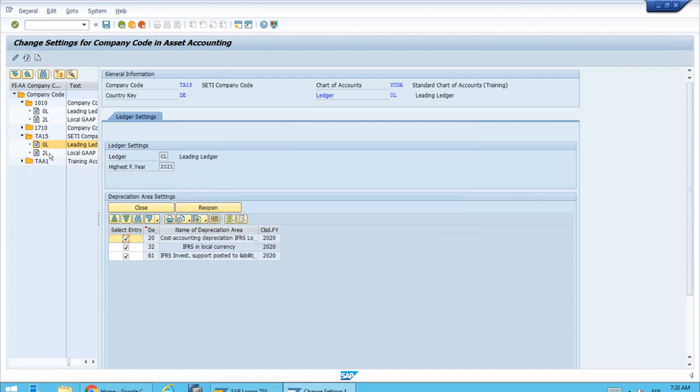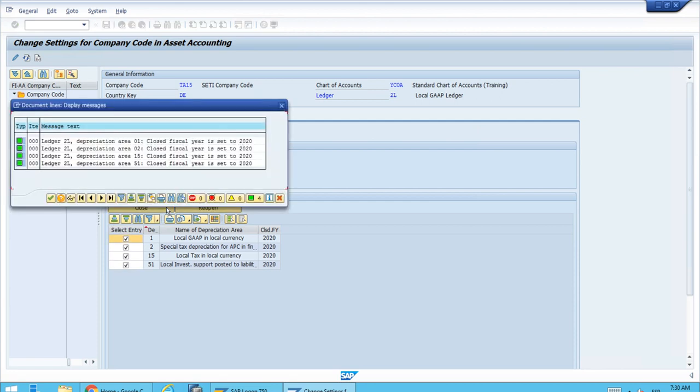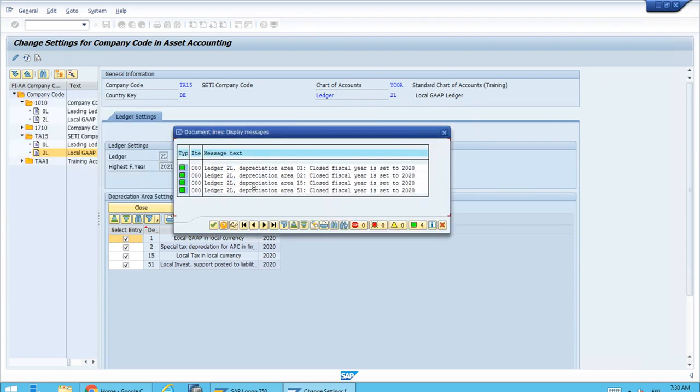Now let's go for the next ledger, this 2L ledger which has the local gap. We'll select the areas and let's try again to close. As you can see, we have no problems also.